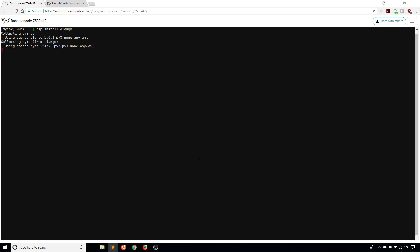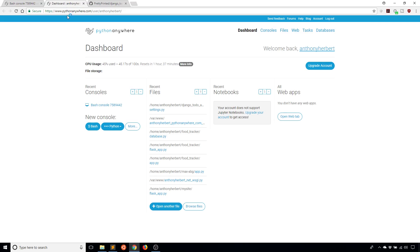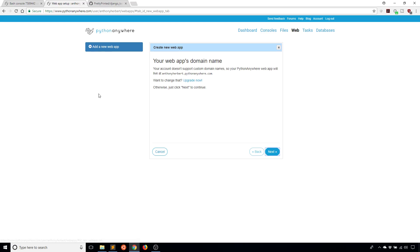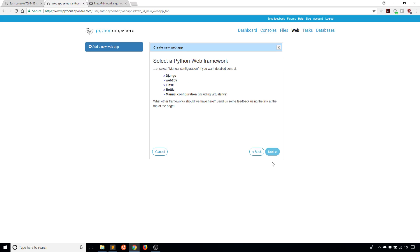While it's installing, I'm going to open up a new window. It's nice to keep multiple windows open when you're doing this for the first time because you're going to need some information. Now what I'm going to do is create a new web app. I'm going to go to the web tab, click it, and hit add new web app. My account doesn't support custom domain names, so I'll just use the built-in one, which is myname.pythonanywhere.com. Of course, if you pay, and I believe the cheapest plan is like $5 a month, then you can use a custom domain if you would like. But I'll be using the free one.